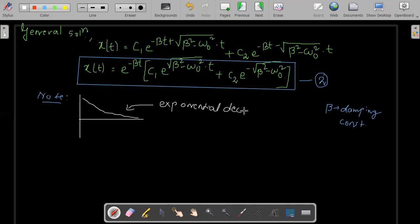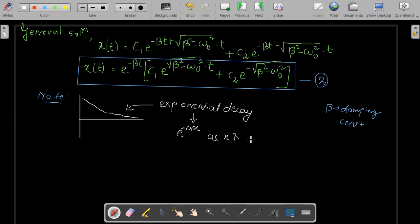Mathematically, to define a term having exponential decay, we can write it in the form of e to the power ax. But with increasing x, this value keeps increasing, so that cannot be a decay. For decay, there has to be a minus sign, so we write e to the power minus ax. As x keeps increasing, the term y will reduce exponentially — it won't be a linear decay.